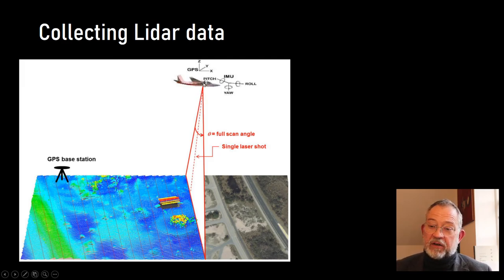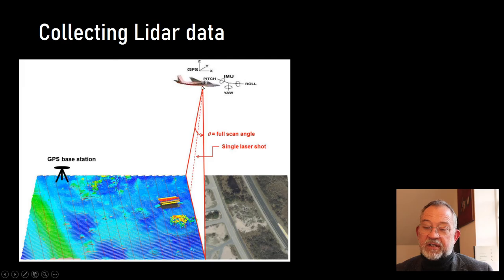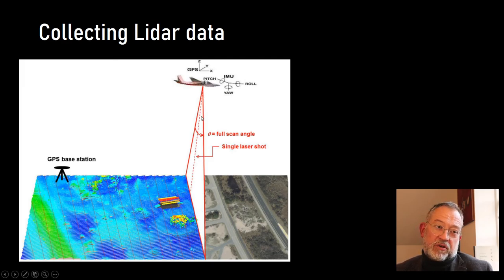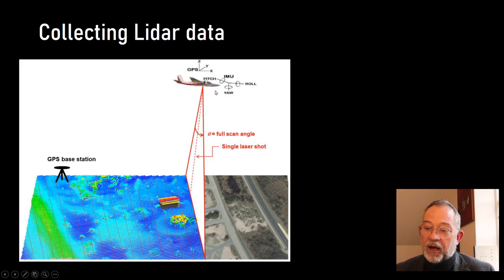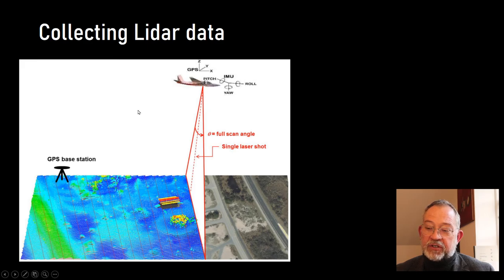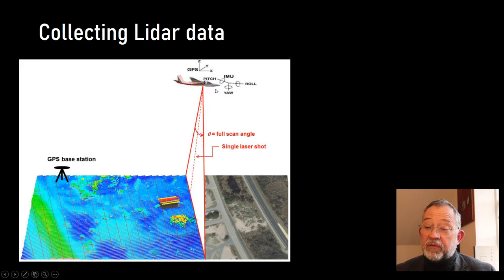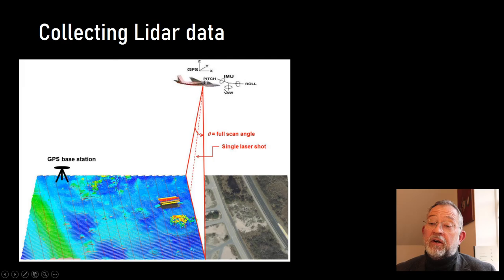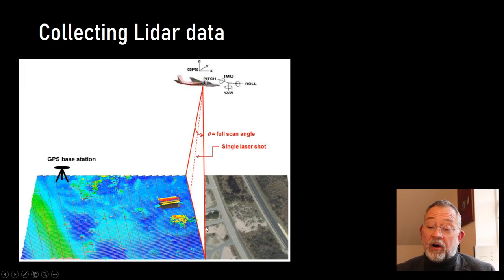The time lapse between when the pulse left the plane and it returned is then used to calculate the distance. If we then know where the plane was using a precision GPS and know the pitch and roll of the plane, we can calculate the location of the point on the surface and the height over sea level and thus create a terrain model.